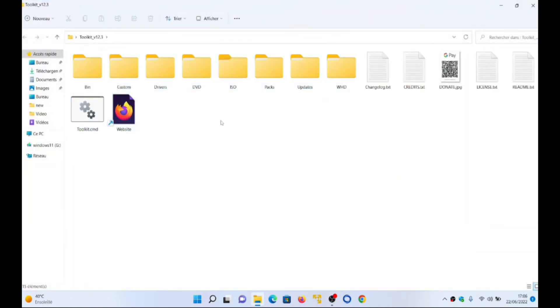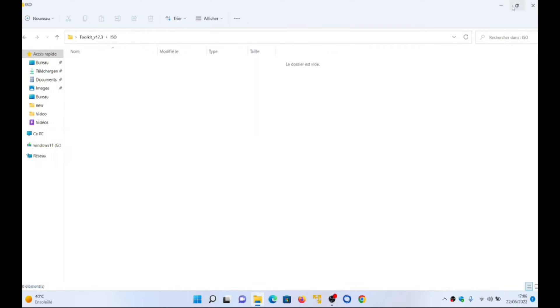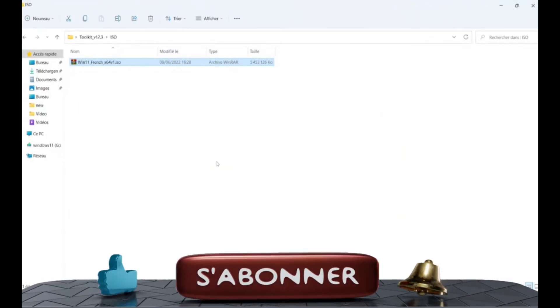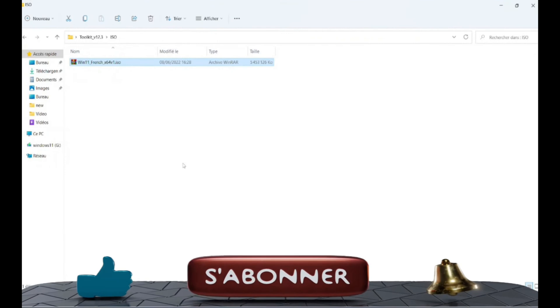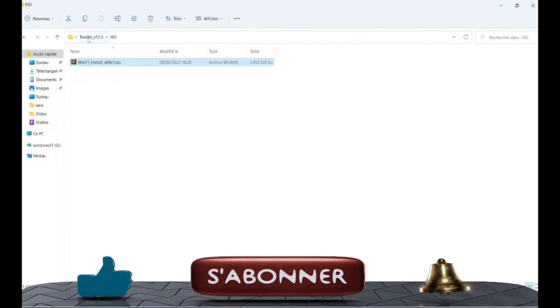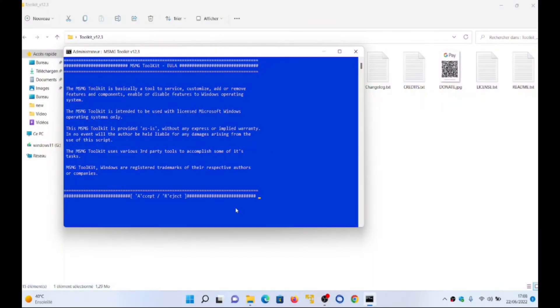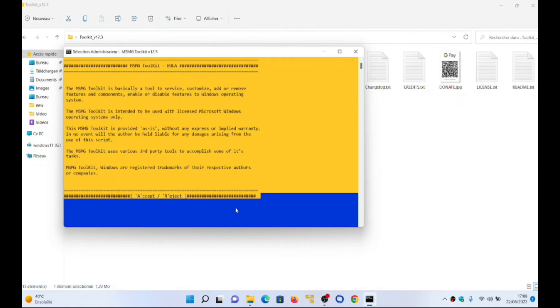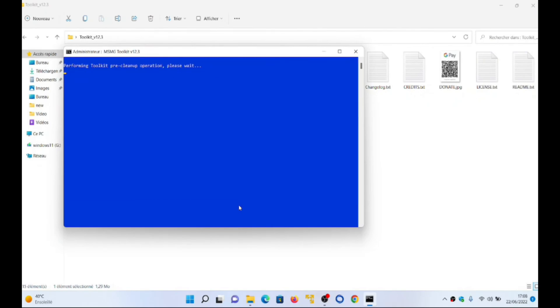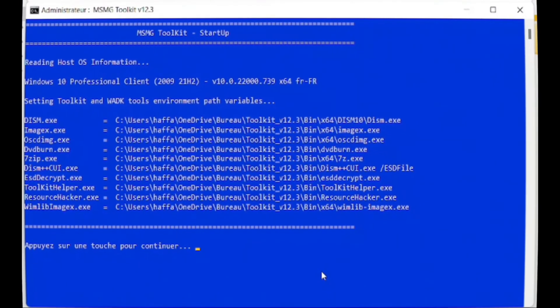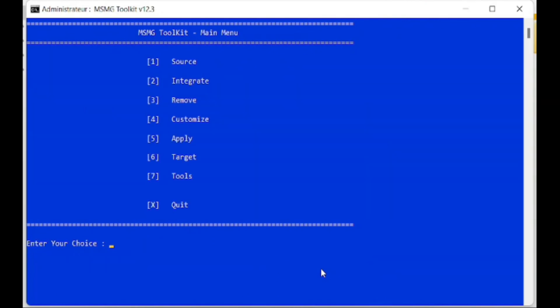First, you copy the ISO file of the Windows 11 operating system and paste it into the folder named ISO of the MSMG software. You open MSMG software by clicking on the start file. A command line interface appears and you follow the instructions of the software.